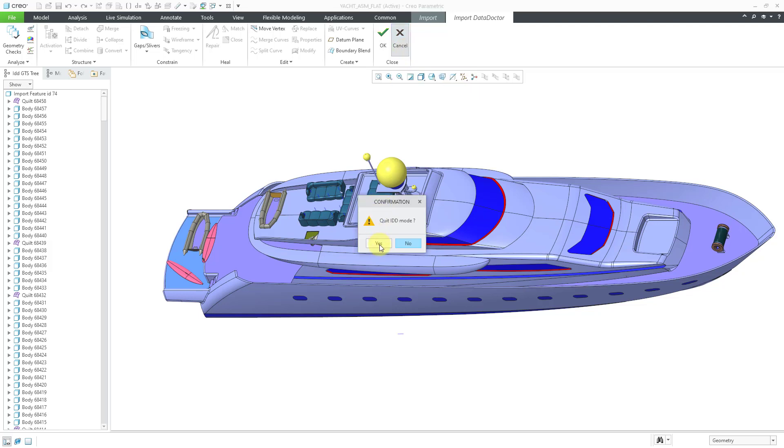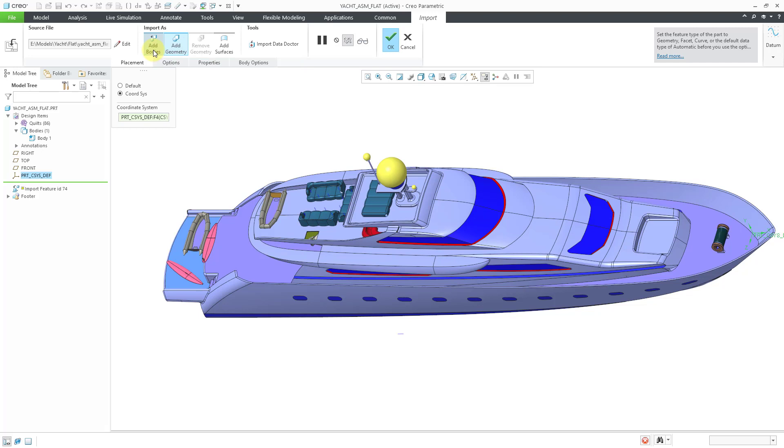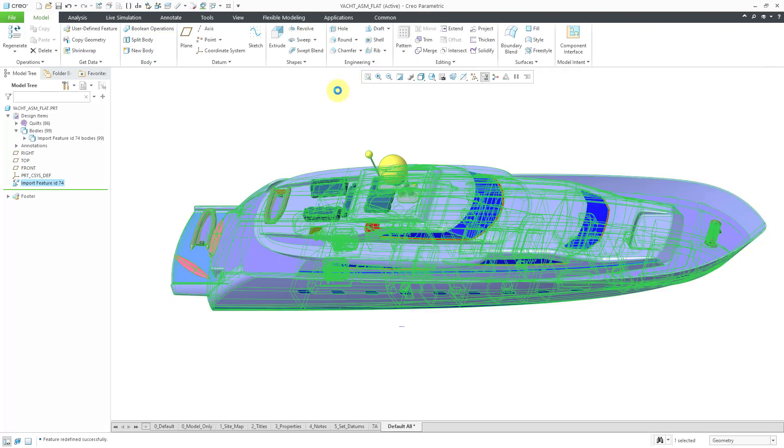Yes, I want to quit IDD mode. And now that I am back on the import tab, let's change from add geometry to add bodies. And then hit the check mark.